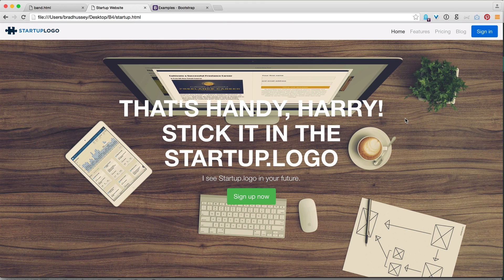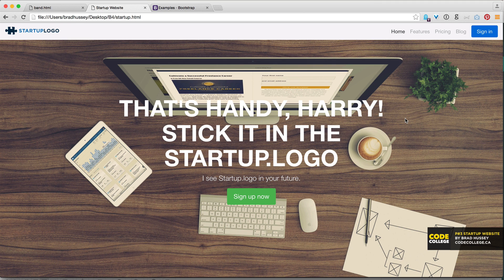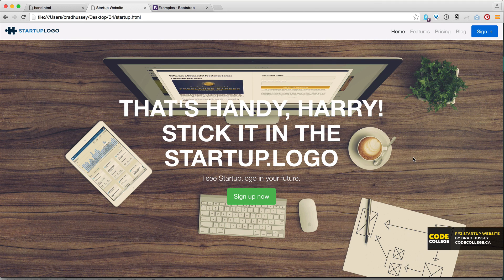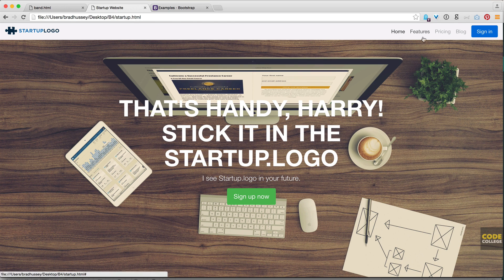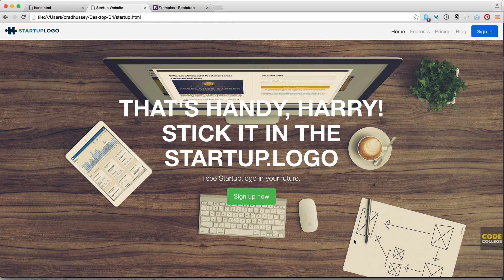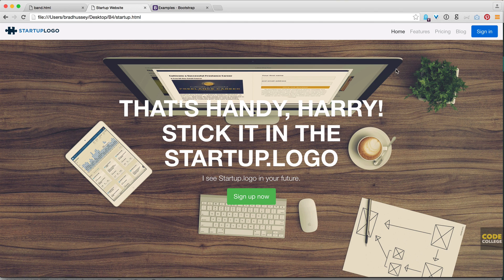Alright, so here we are looking at our end result. This is what we're going to be building. I'm just going to run through it really quickly with you, and then we're going to jump in and start coding it up. So we've got our navbar here. We've got a nice stage section. I call this the stage rather than the cover in this example. I like that naming convention. And then we've got a series of features.